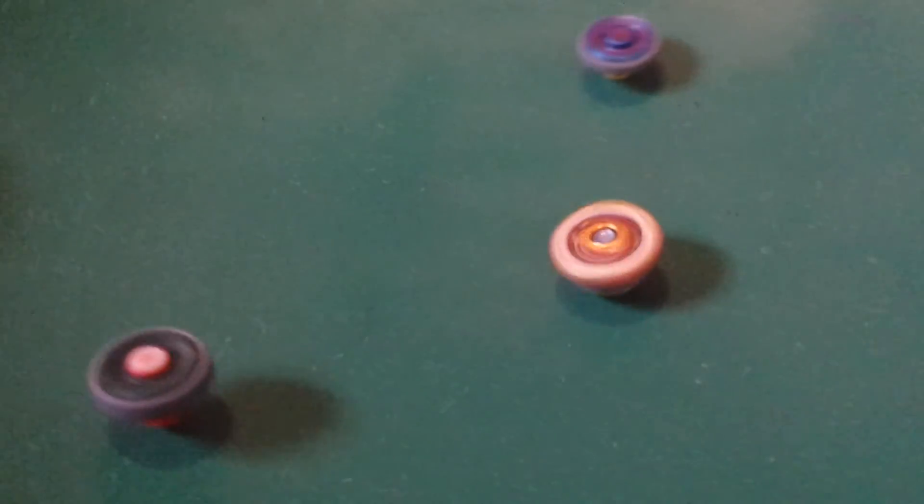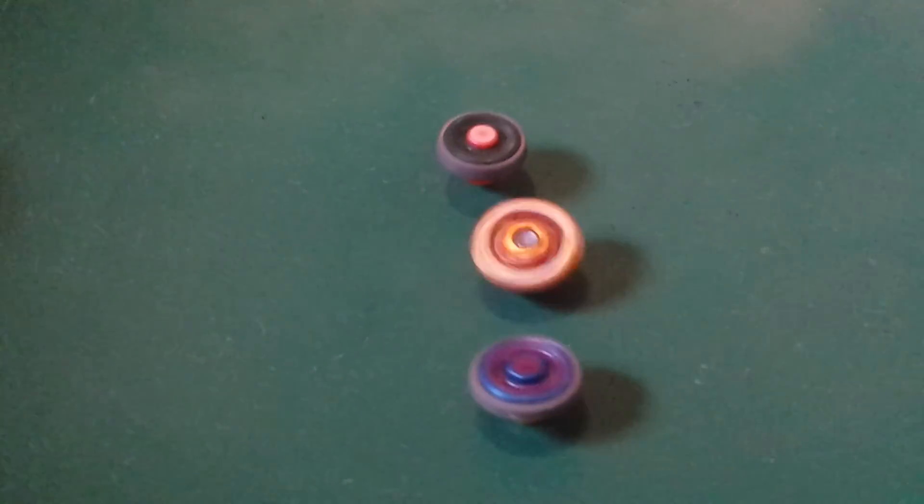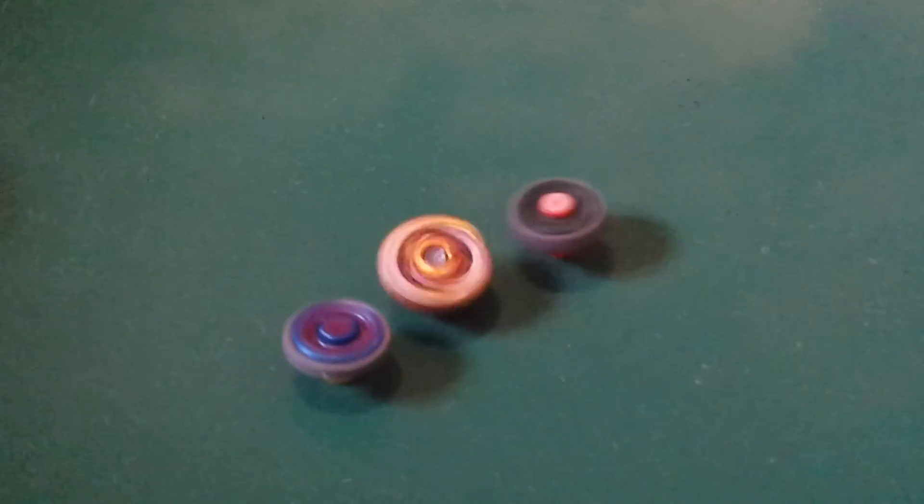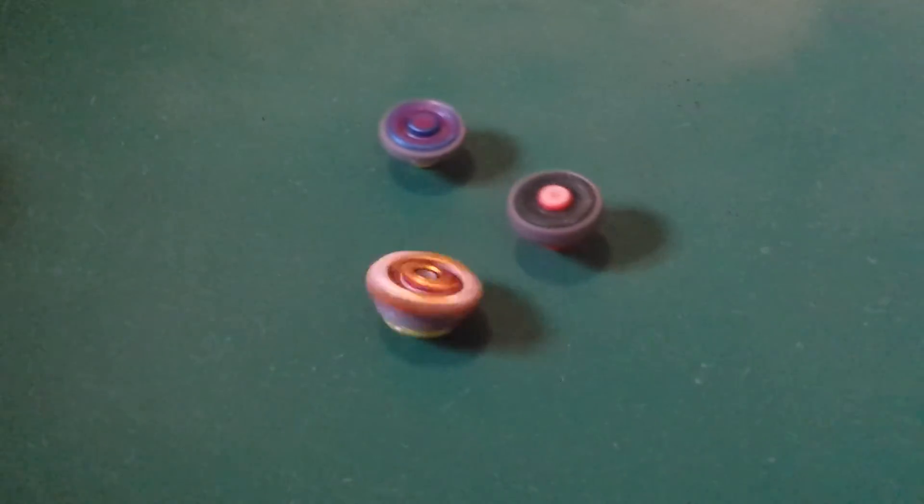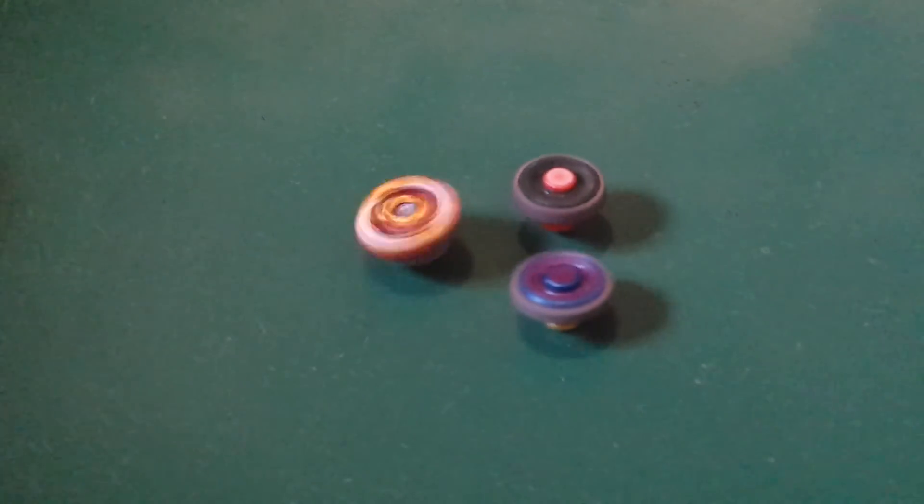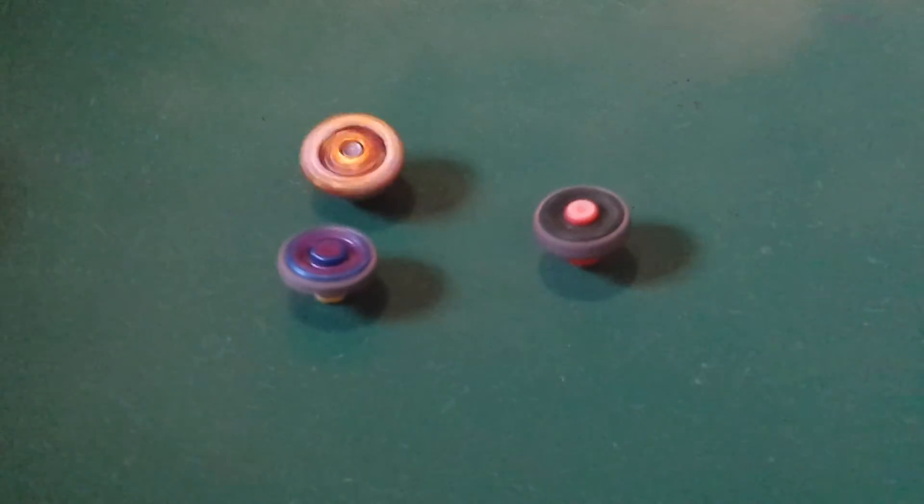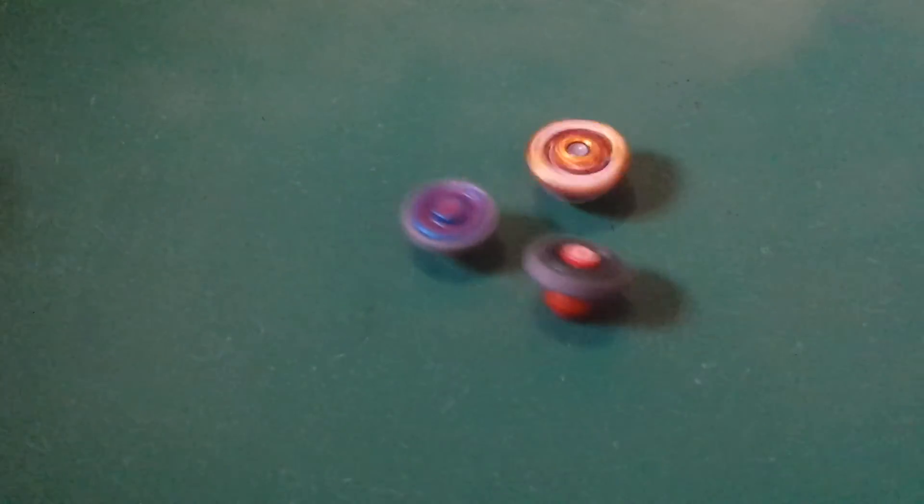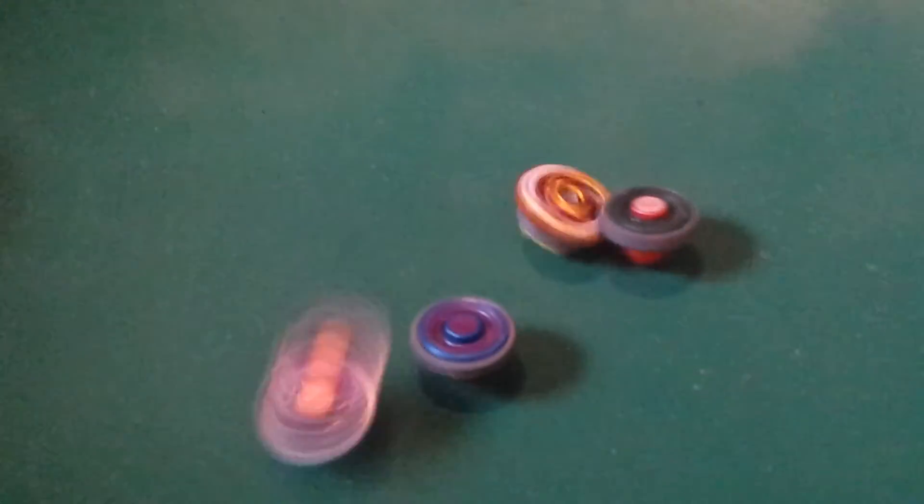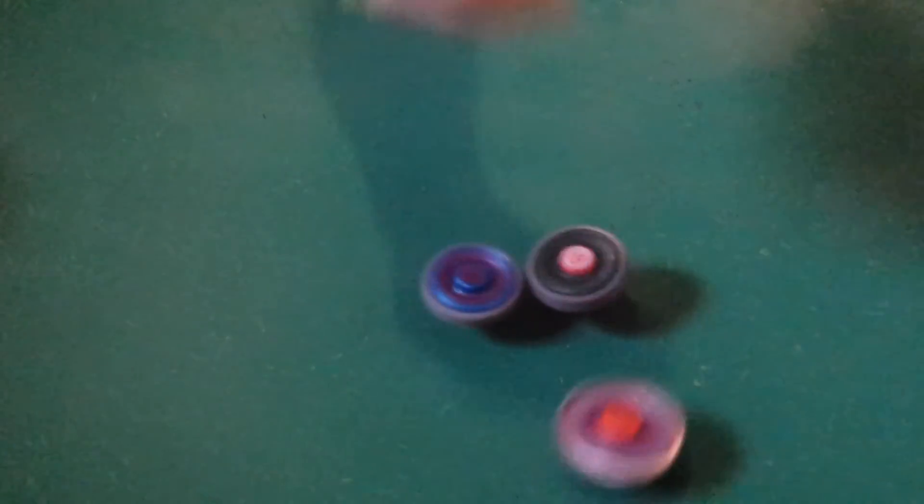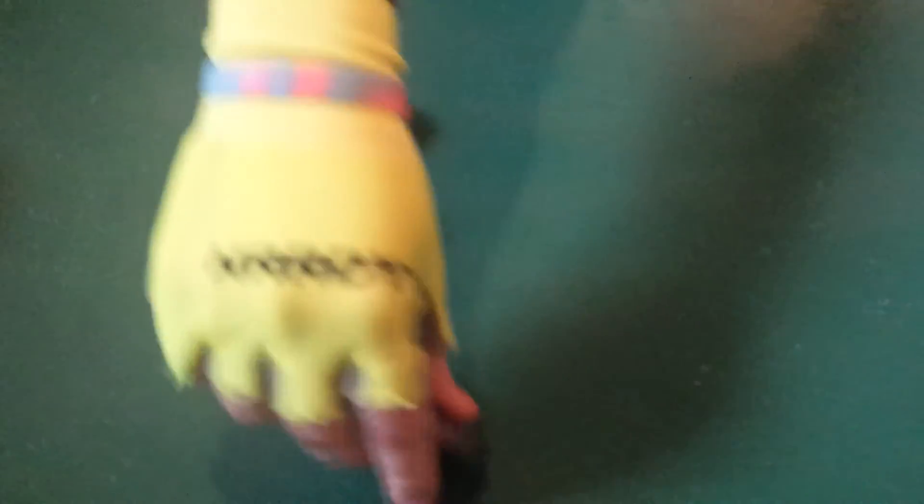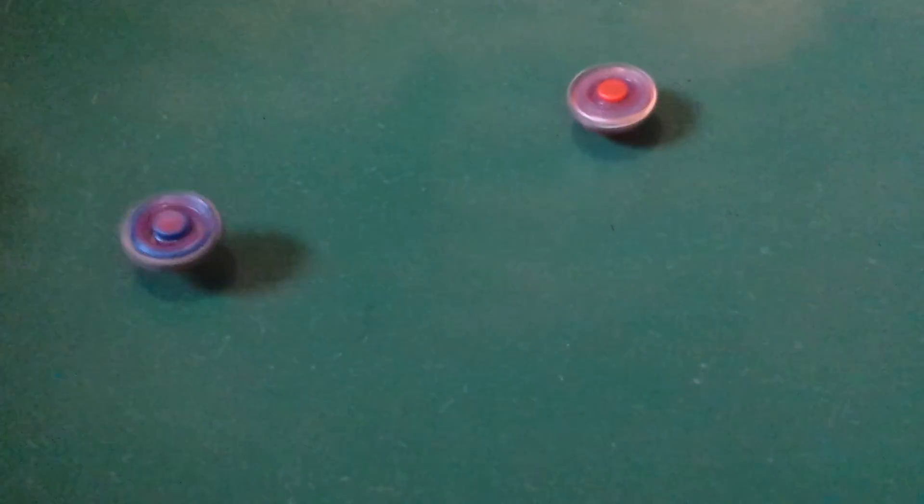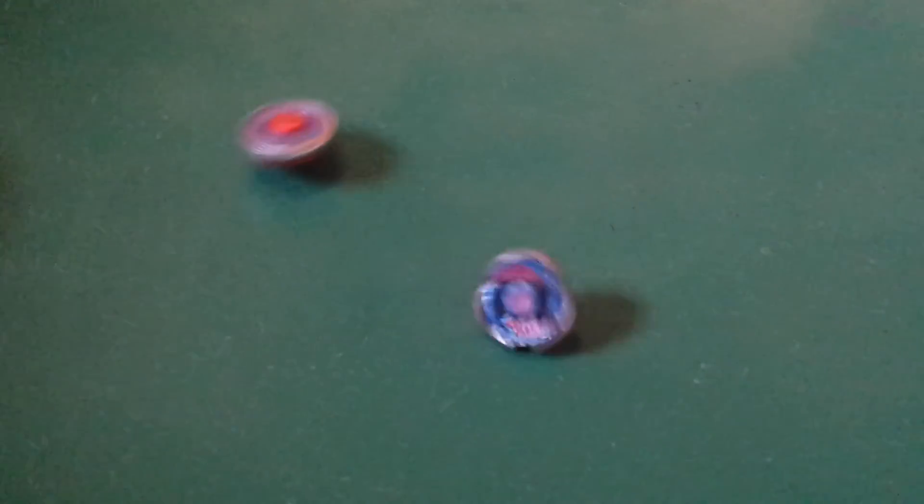That Beyblade is useless in the stadium. Oh my god. I mean this thing just doesn't take damage. This is an absolute monster. That was a big hit. So yeah. Oh my lord.